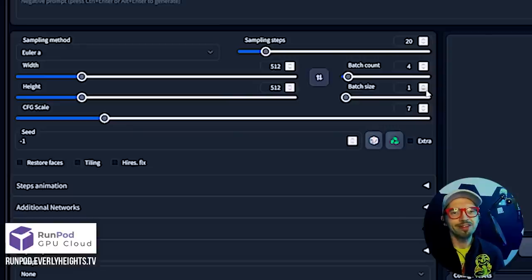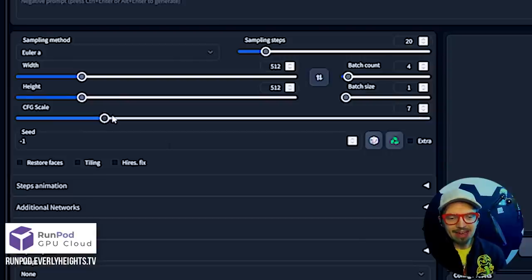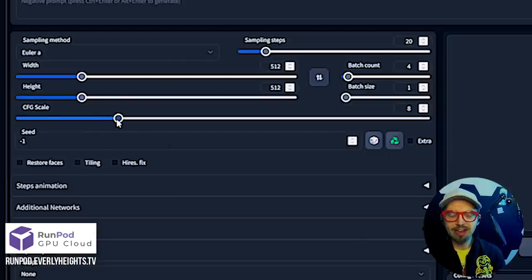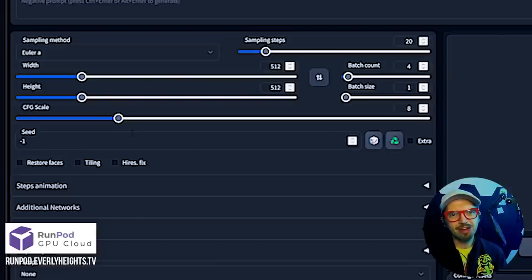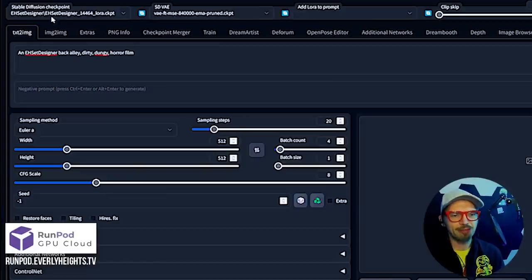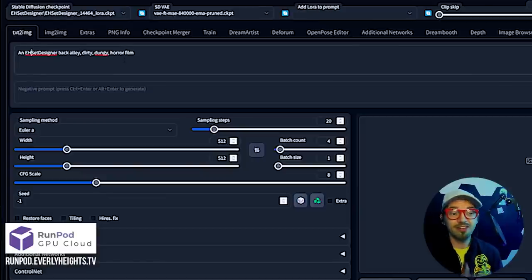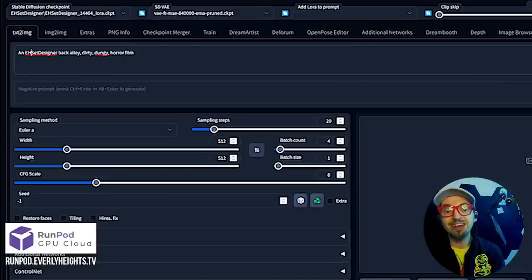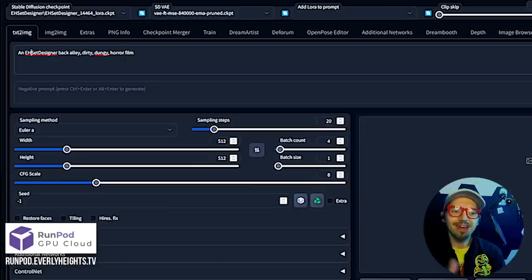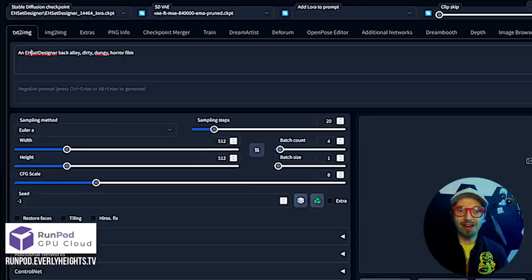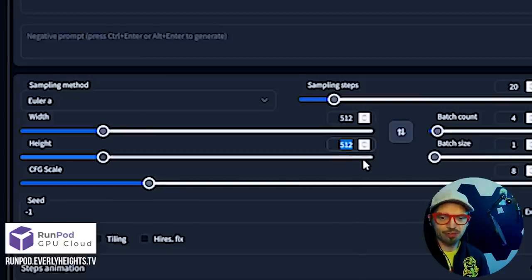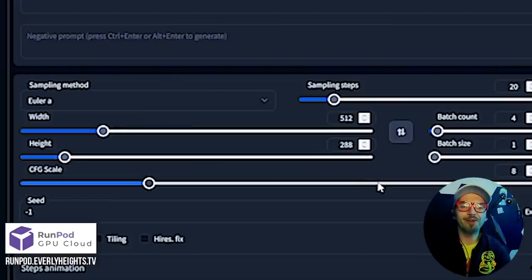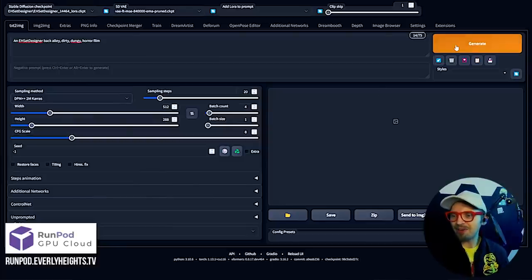I'm going to dial up the CFG setting a little bit here. The CFG scale basically determines how much your final image is going to adhere to that prompt, which in this case is an EH Set Designer Back Alley Dirty Dungy Horror Film. I'm also going to change the size of the image from 512 by 512 to 512 by 288 because I trained this on wide images for my 16 by 9 shows. Let's go ahead and click Generate and see what happens.